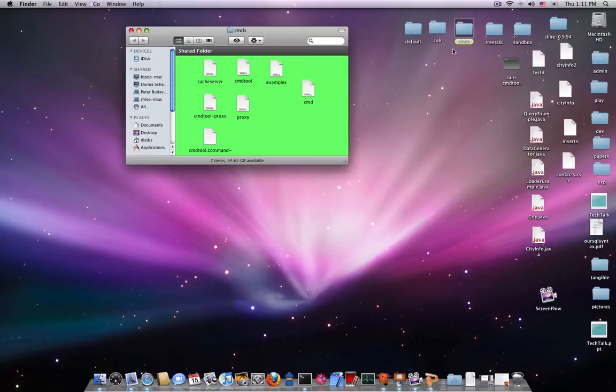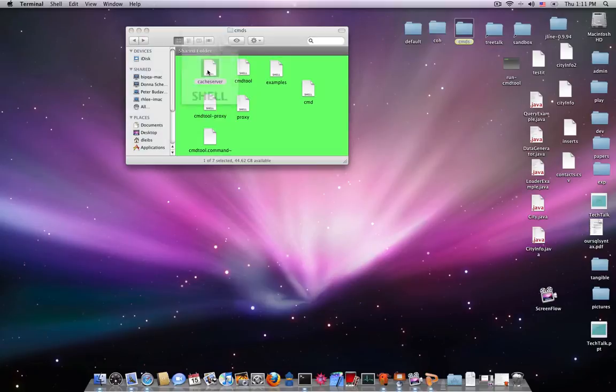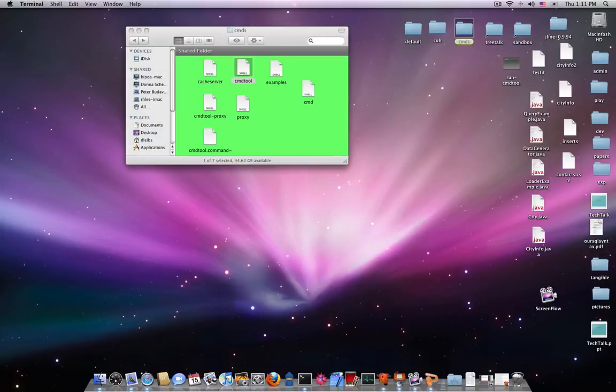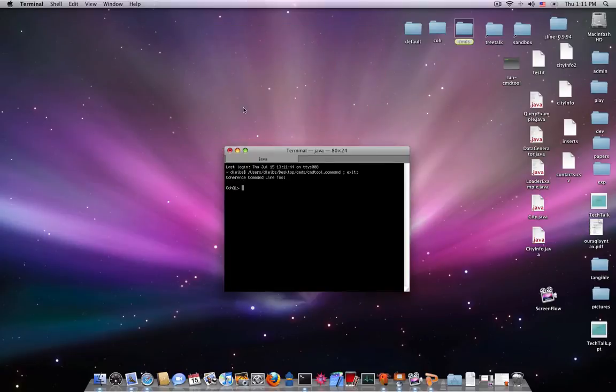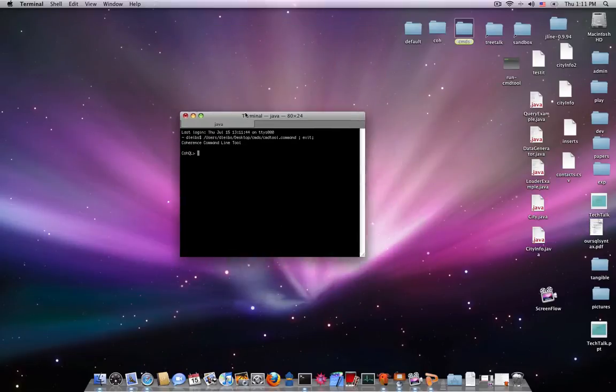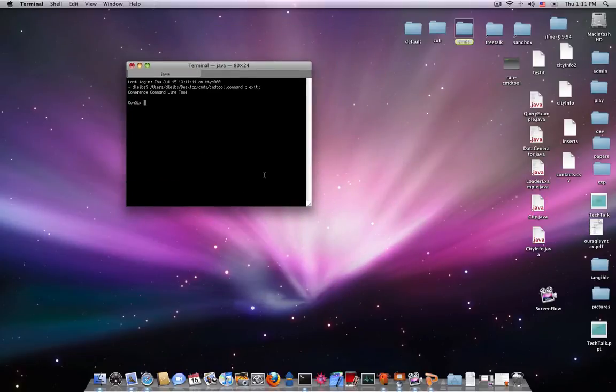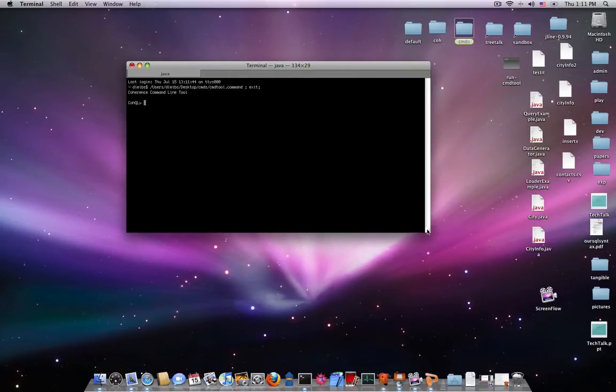Likewise, I also just have my own little launcher things on my Mac that lets me just double click and crank up a cache server and double click and crank up my command line tool. So, we're ready to go.